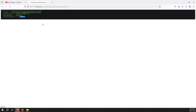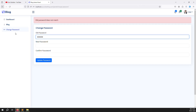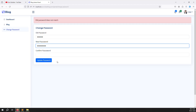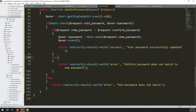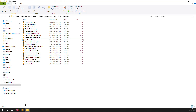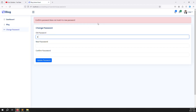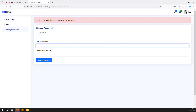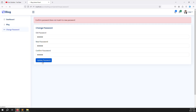Let's test: press Ctrl+F5 to refresh. First enter a wrong old password - you can see the error 'old password does not match'. Next, enter the correct old password but type different values for new password and confirm password - the 'confirm password does not match' error appears. Both validation conditions are working correctly.